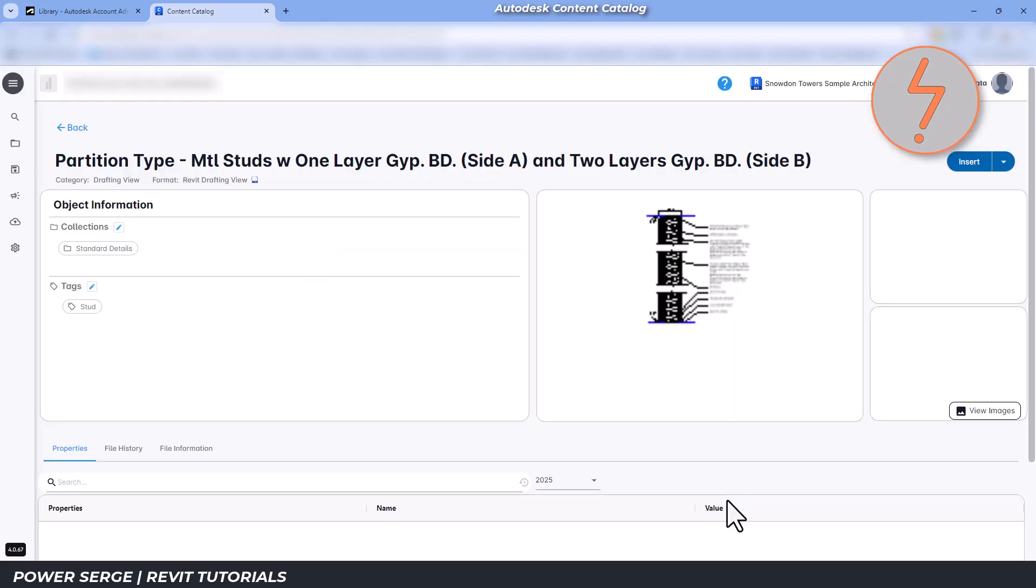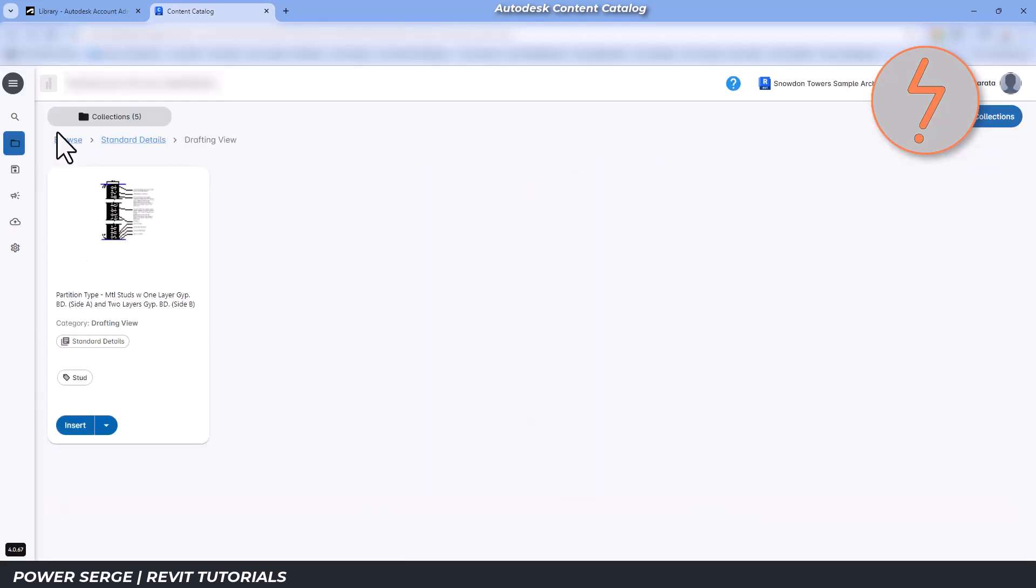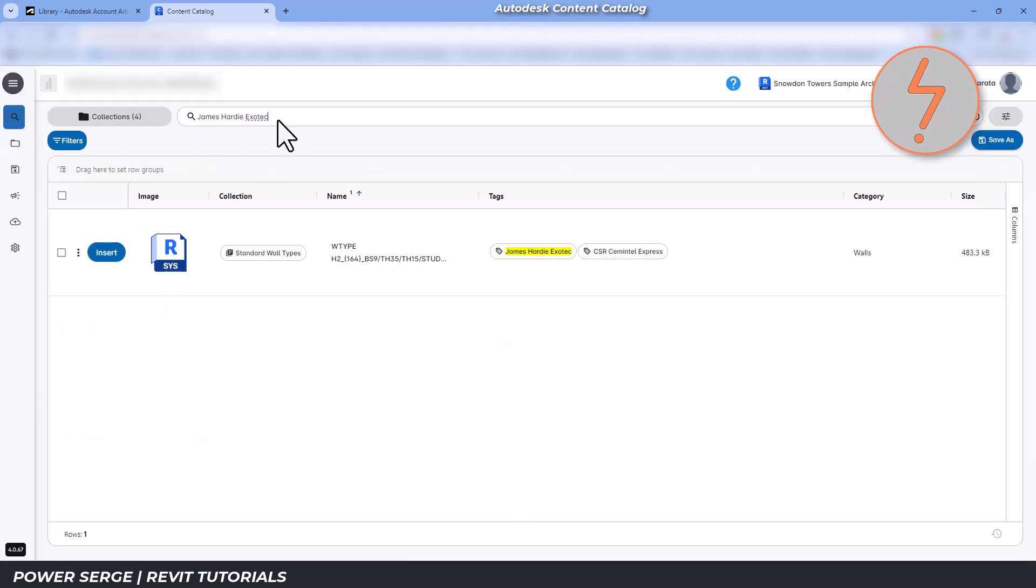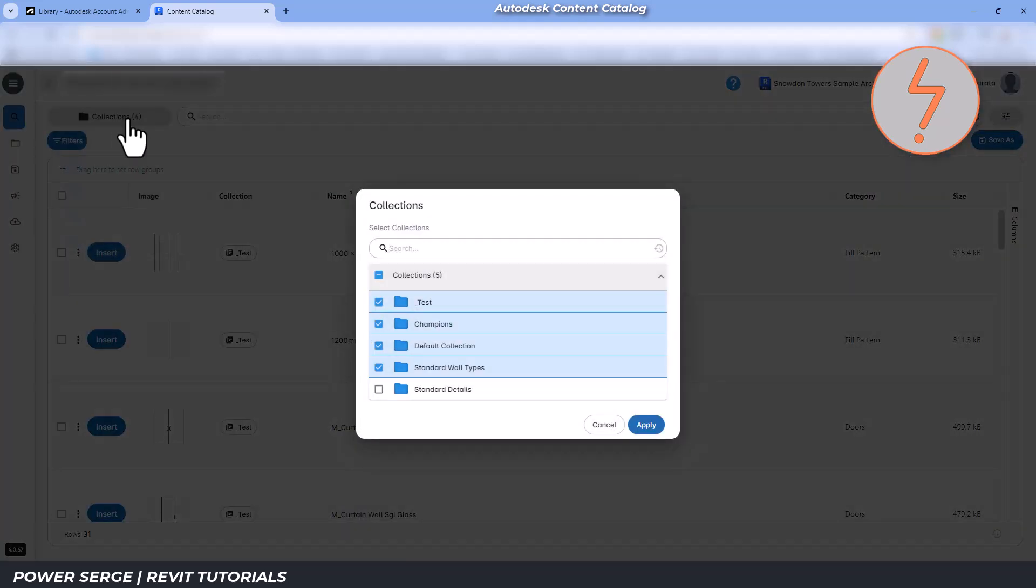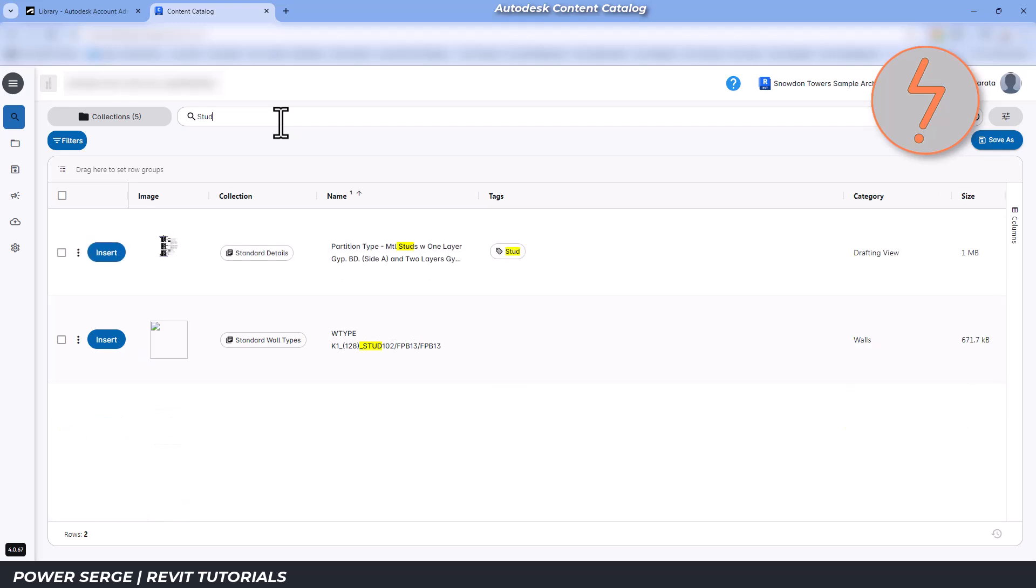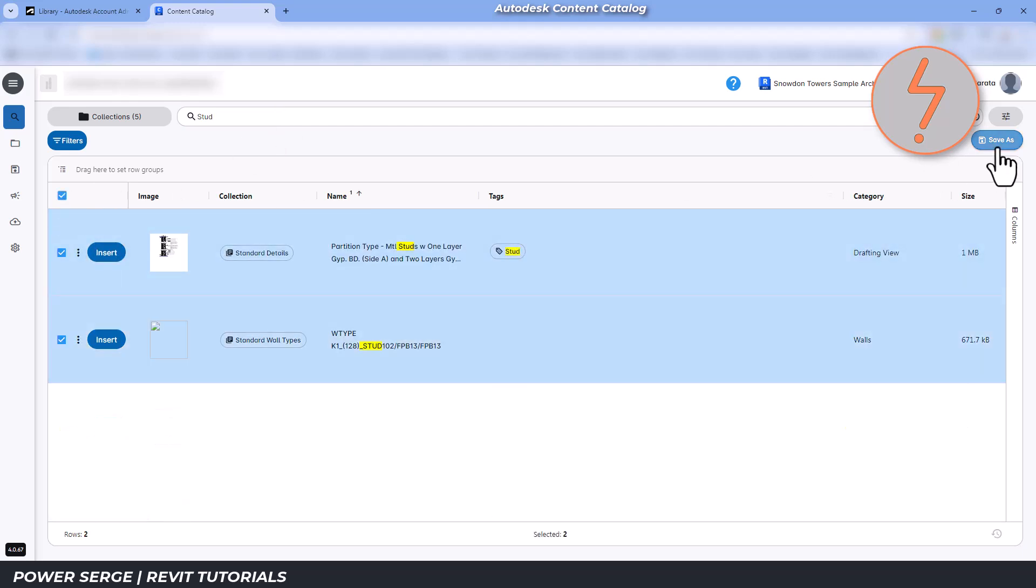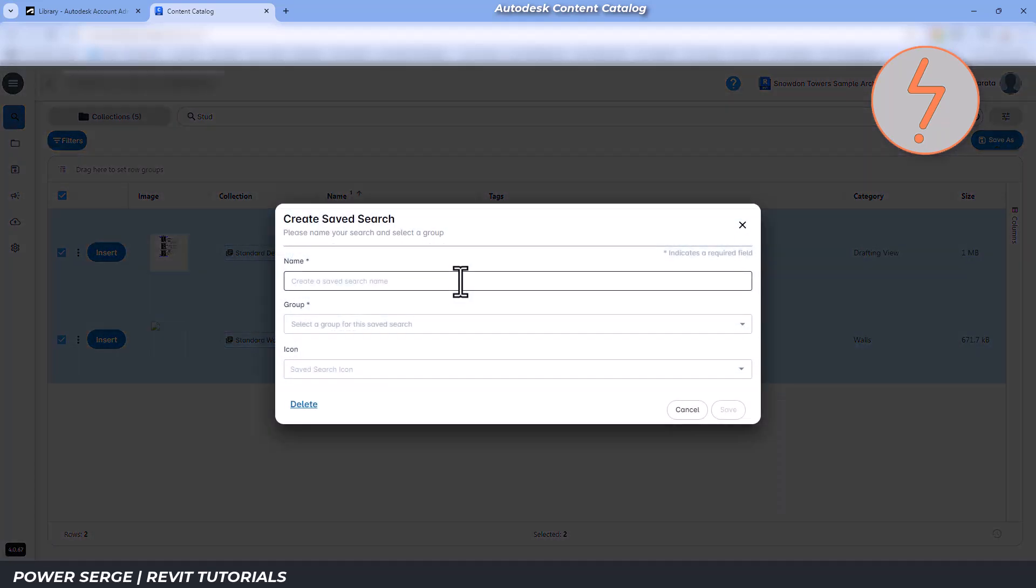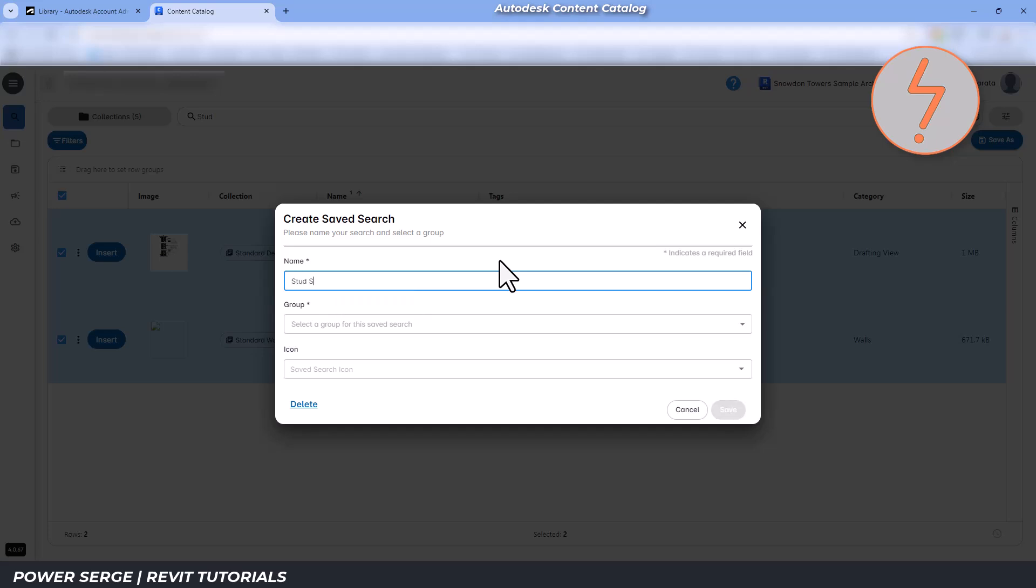So now, when I search for stud, the app will list items from various collections. Even better, I can save this search for future use, ensuring that I can quickly find what I need across different projects.